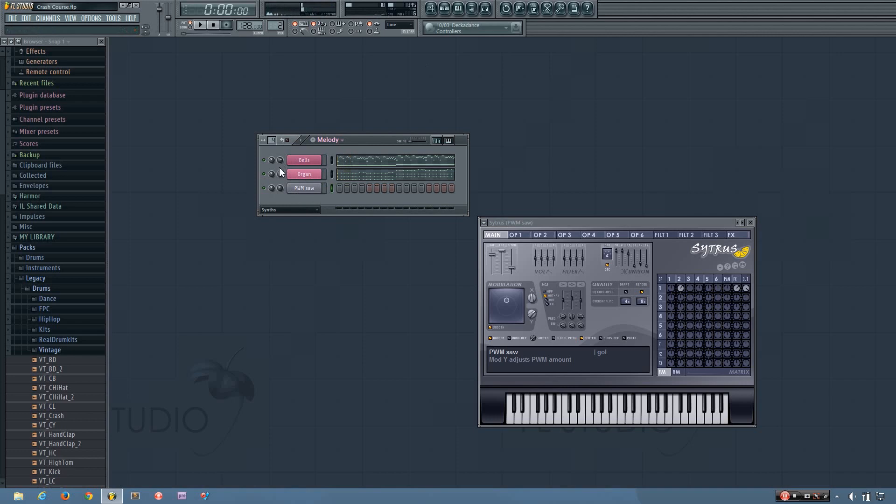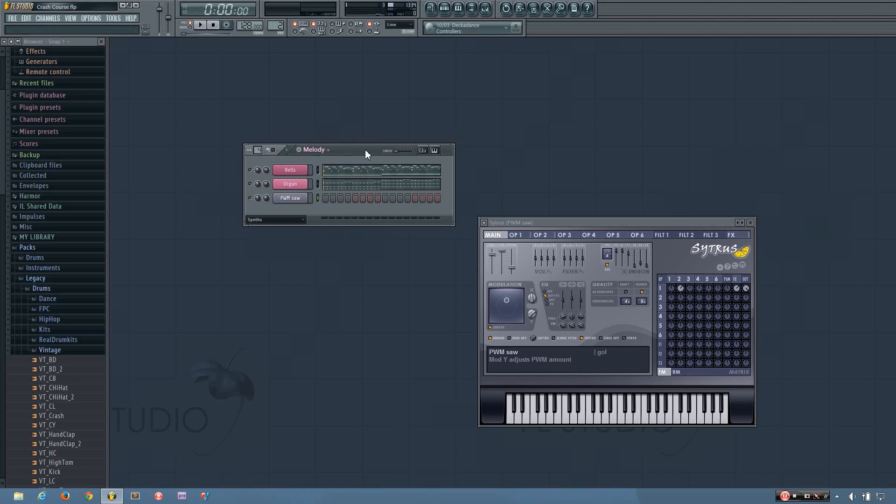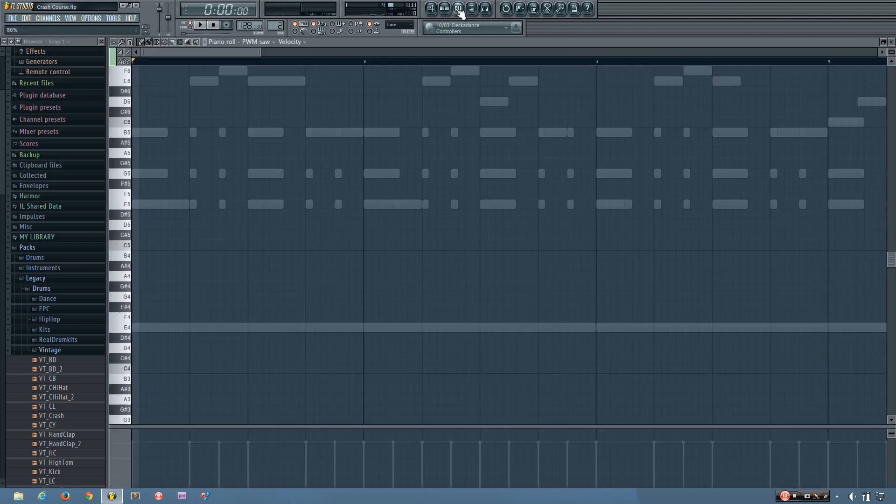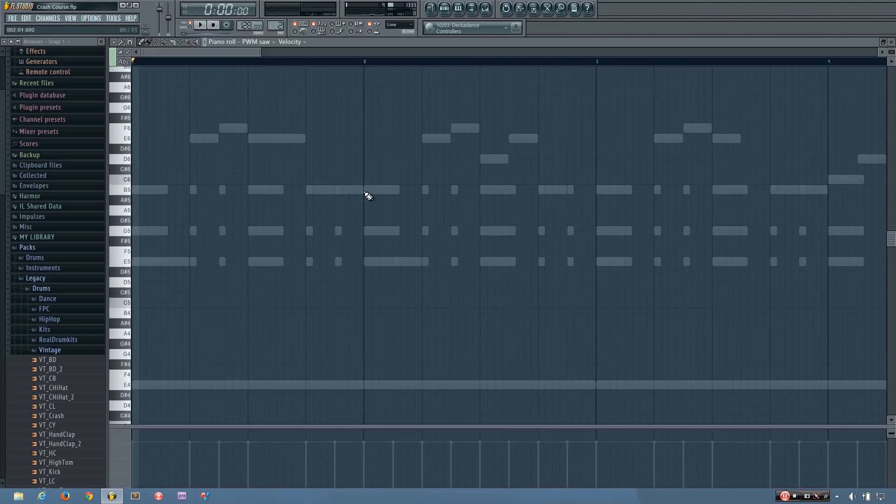So again, these volume knobs are good for just raw volume adjustments. But later on, you can use the mixer to make more final volume adjustments.